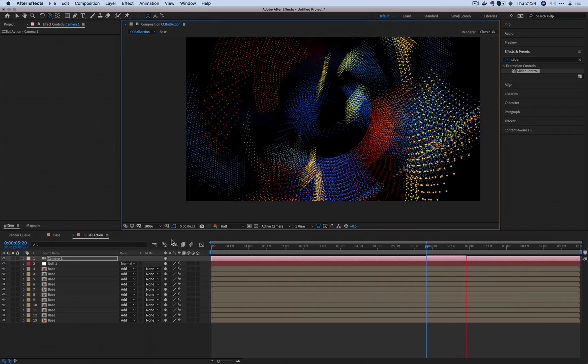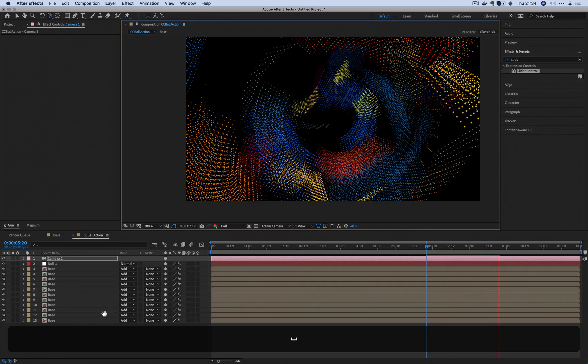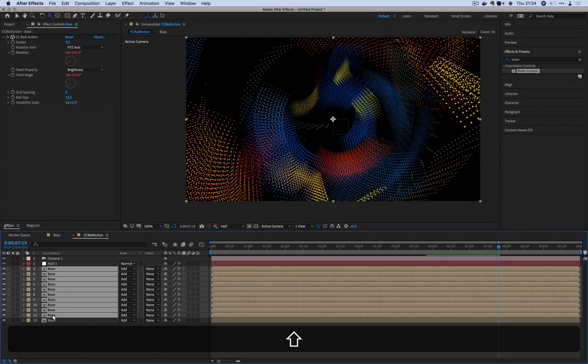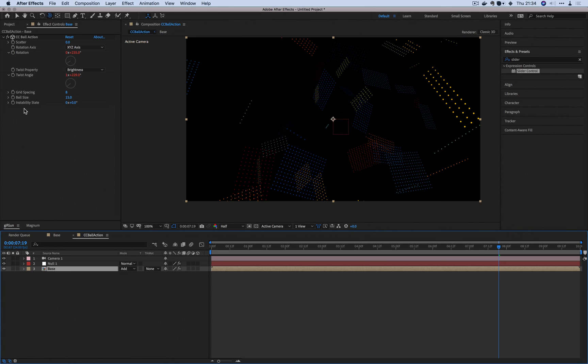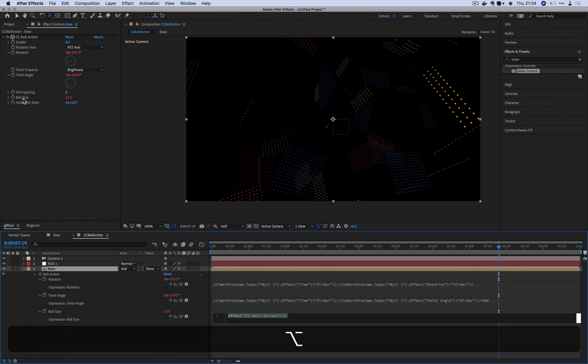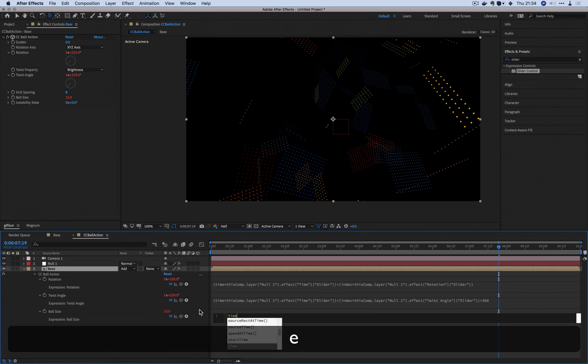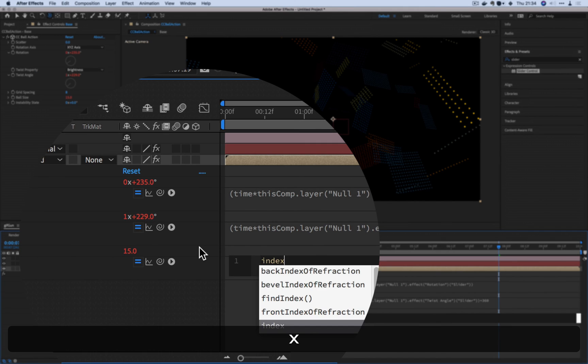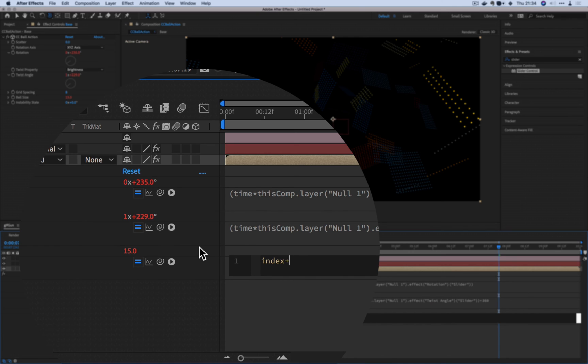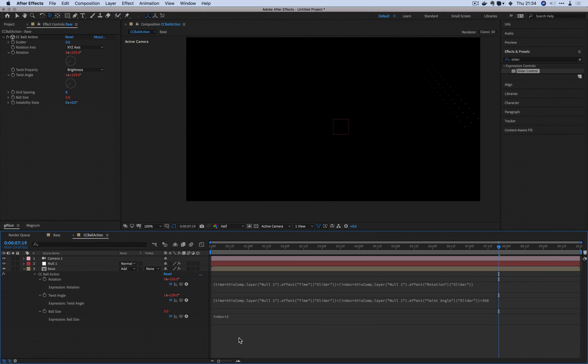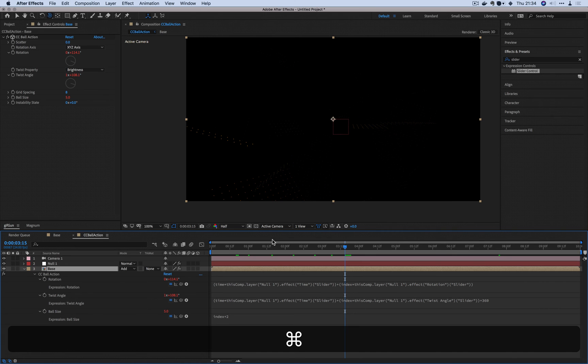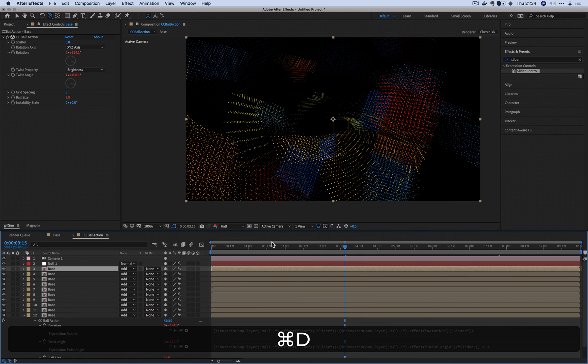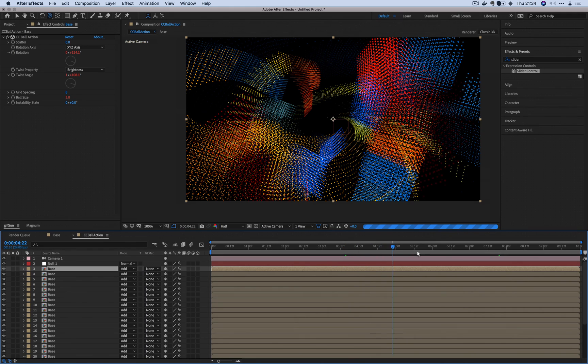One last thing. If you noticed in my original, some of the particles were actually tapering. This is actually very easy to achieve. Once again, using the index, I'm going to use the ball size here. I'm going to press Alt or Option, ball size and change that. So let's put index plus two. For every single new layer that it creates, it'll increase the size of each of the balls to two. So now it will start tapering. Looks pretty good.